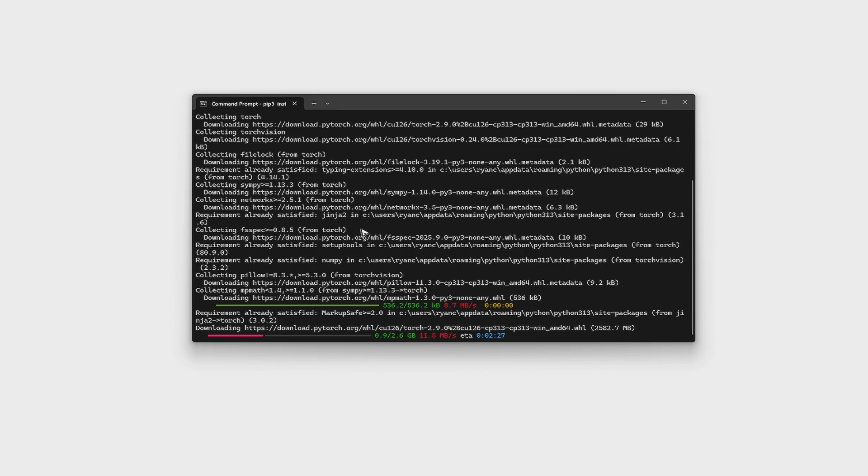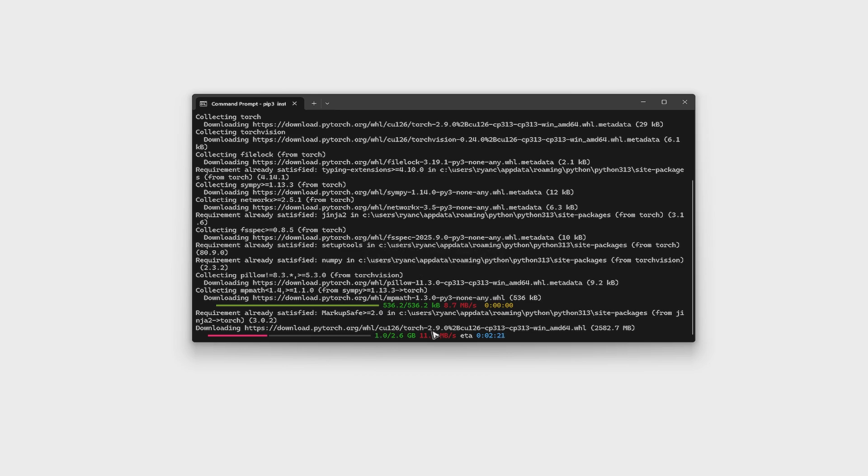So basically wait for the installation process to finish right here. And once that's done, you just installed PyTorch in your Windows 10 or 11. Well, I hope this video helps and I'll see you in the next one.